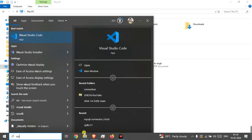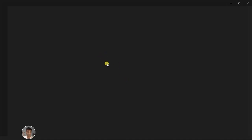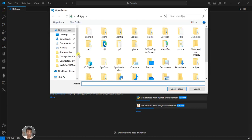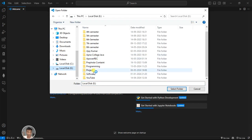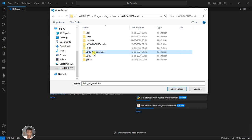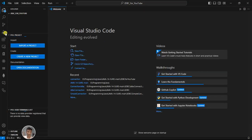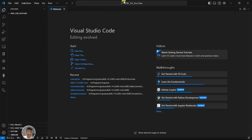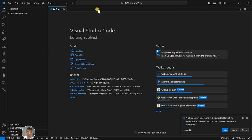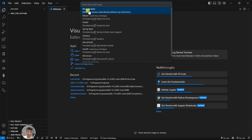First of all, I am going to open Visual Studio Code. After that I am going to the folder where I want to store this project. Here you will create a new project — write 'java' so the Java program option becomes visible. Select it, and after that select 'No Build Tools'.